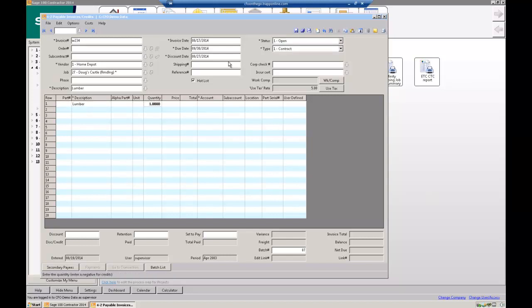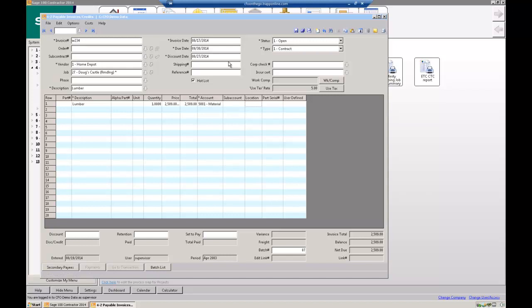I can stick this in review status if it's pending somebody else's approval. Typically, we just put those to open. Down here, a couple of lumber. I got one and it was $2,589. Make it simple. It's going to get coded to my cost of goods for my jobs, $5,001.